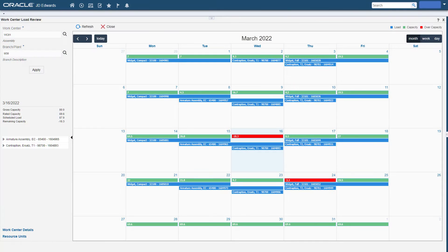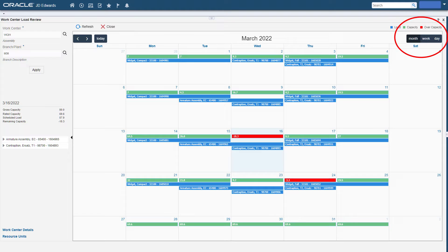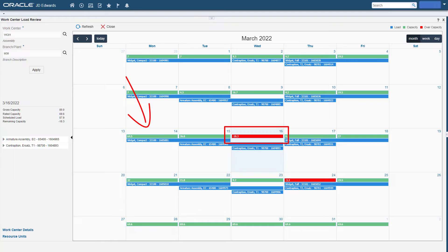The WorkCenter Load Review Calendar provides Adam with daily, weekly, and monthly views of scheduled operations by WorkCenter with remaining available capacity and overcapacity displayed in an intuitive graphical format for each workday in real time, green indicating available capacity and red indicating overcapacity.